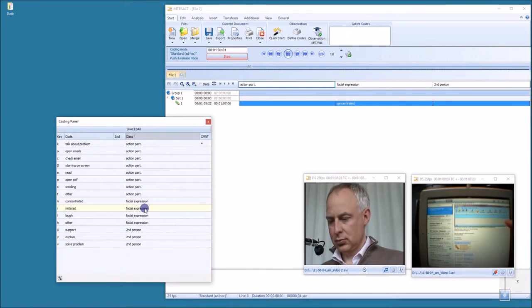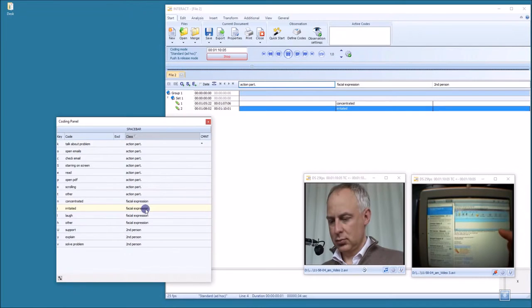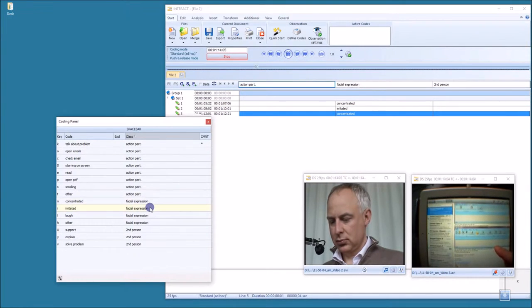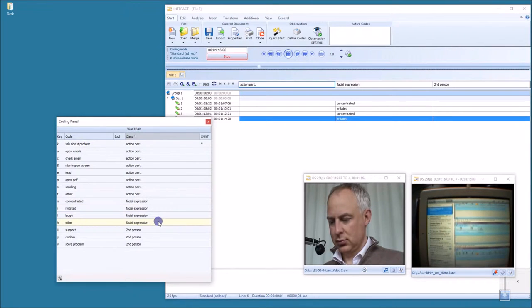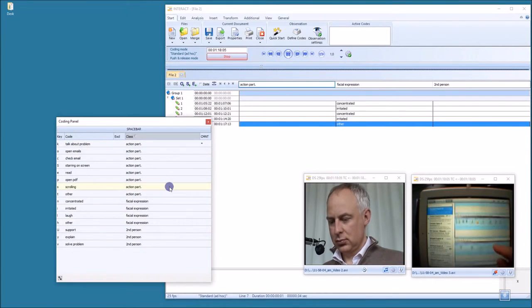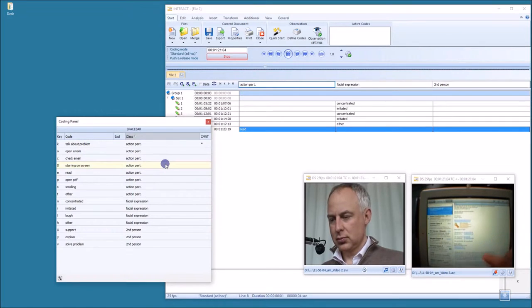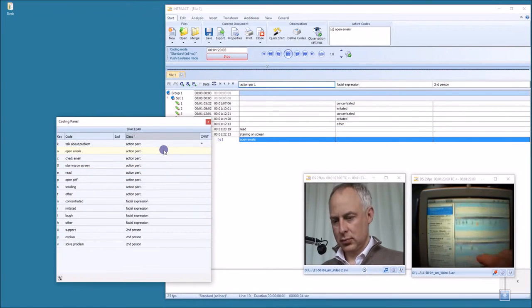Let's say the participant has a concentrated face or is irritated. There's something else happening in the face. He's doing some reading, staring at the screen and so on.